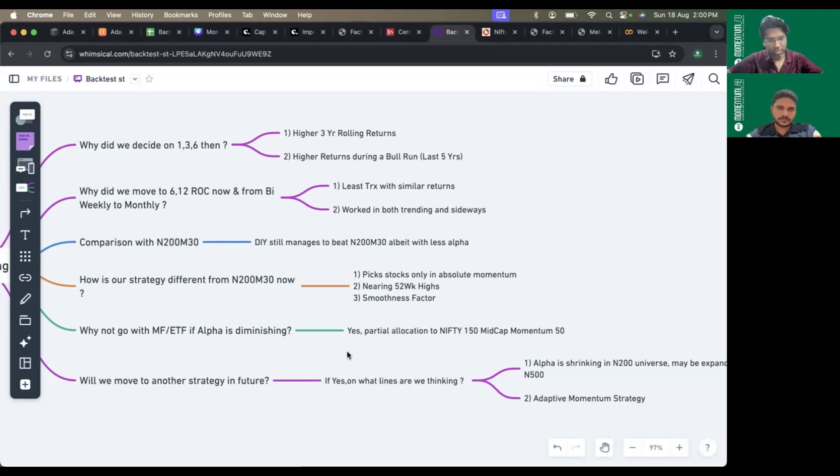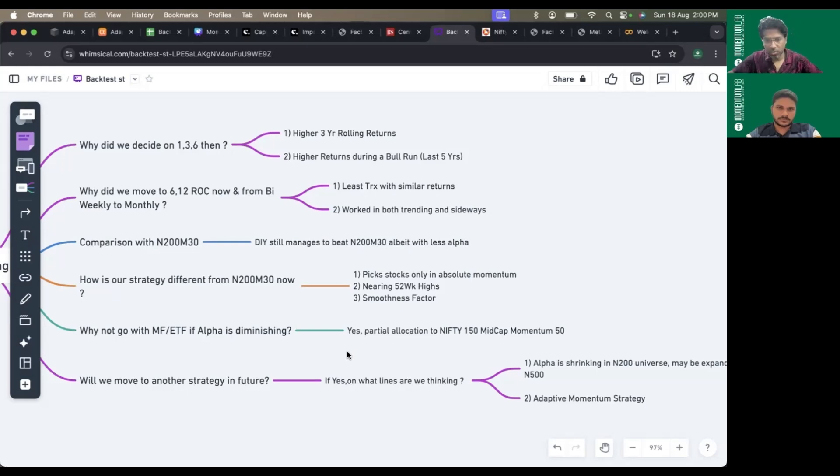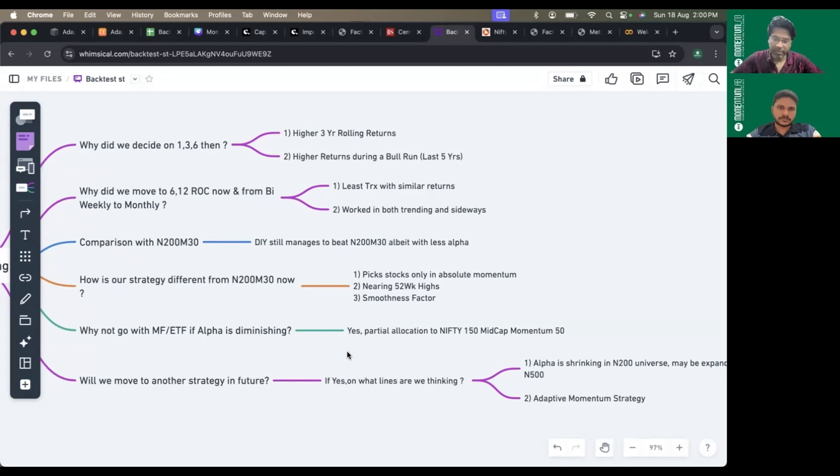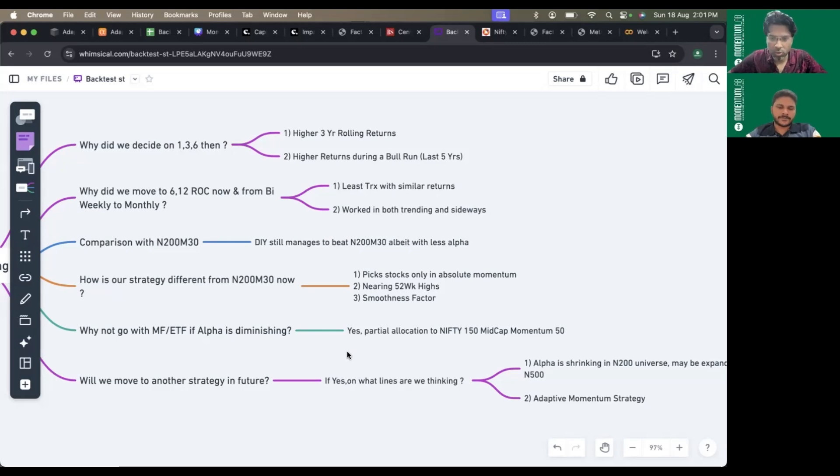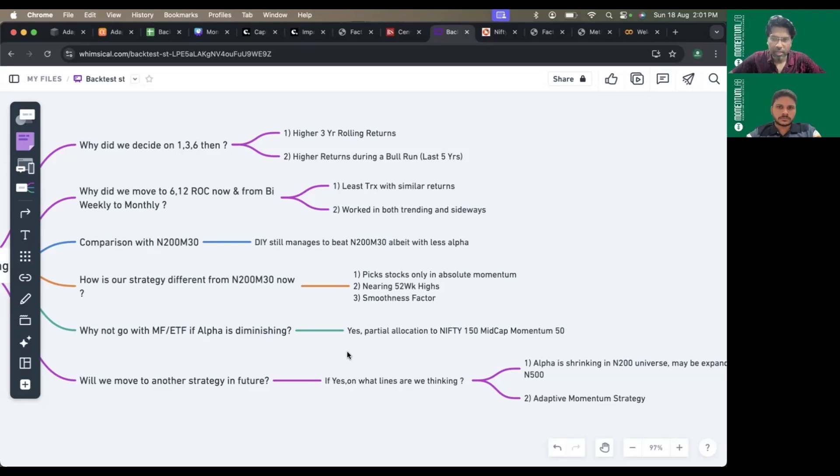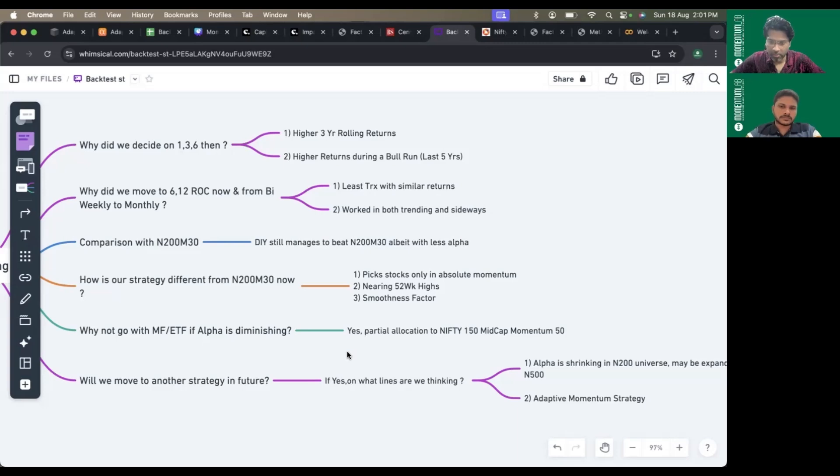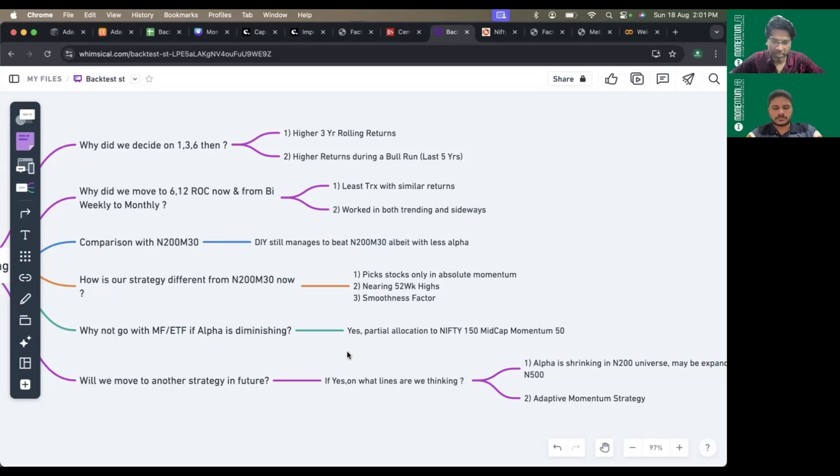The reason for choosing Nifty 200 is we have personal bias towards larger mid-cap. We tried momentum strategies earlier, and some incidents occurred. For example, if you have a portfolio of 20-25 stocks, even if one or two stocks are in the ASM or trade-to-trade or in circuit, exiting those stocks becomes really difficult.